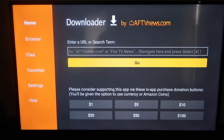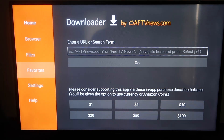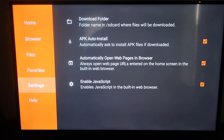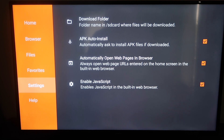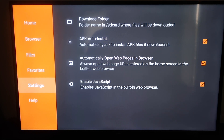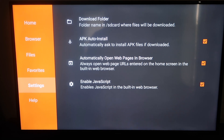Now click over to the Settings tab in the Downloader app. You want to make sure all those orange check marks are checked: APK Auto Install is checked, Automatically Open Web Pages in Browser is checked, and Enable JavaScript is also checked.